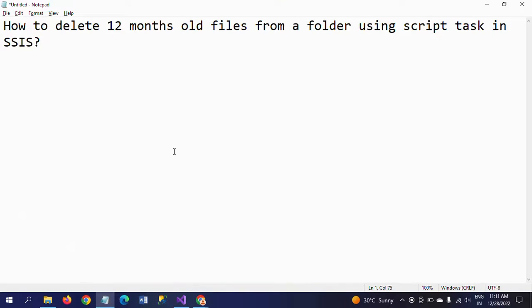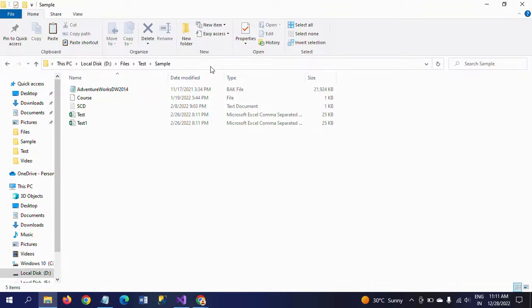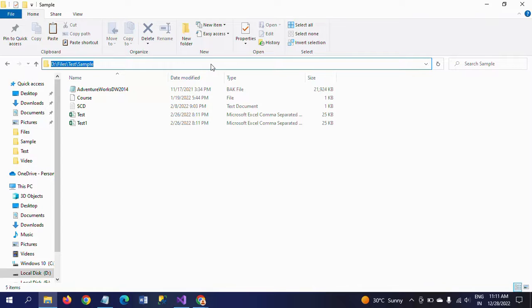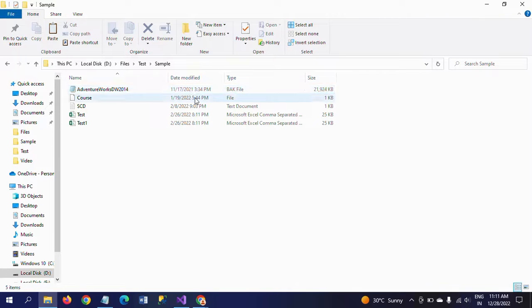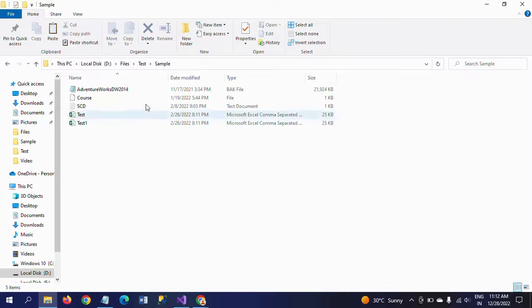In this demo, I will show how to delete files older than 12 months — more than 1 year old — from a particular folder using script task in SSIS. First, let me show the folders. This is my files test sample directory. There are different files here. Looking at the last modified date, one notepad file is dated November 2021, and other files are in January and February, like CSV files and text files. By implementing the 12 months condition, I will delete the older file.